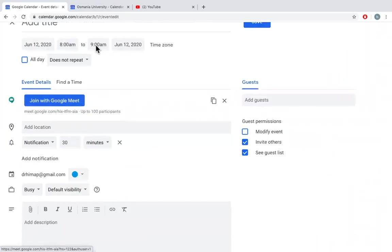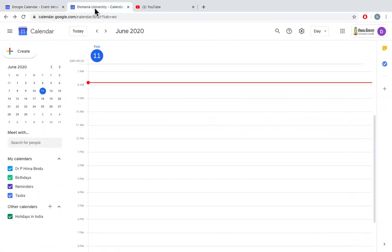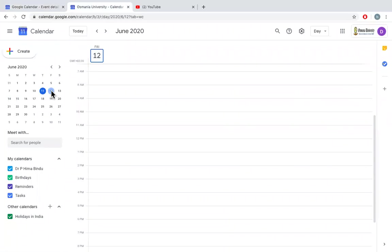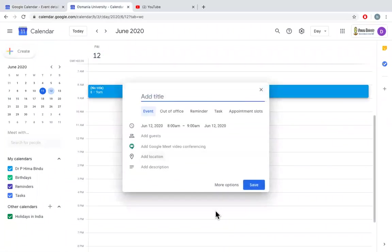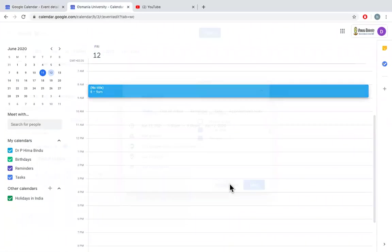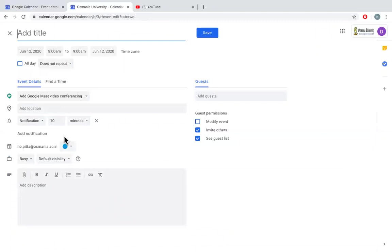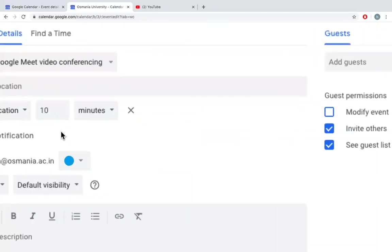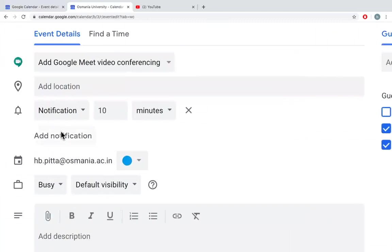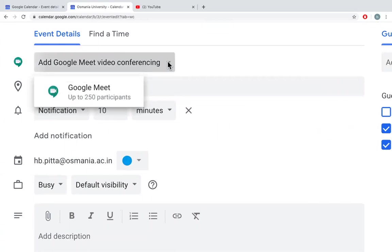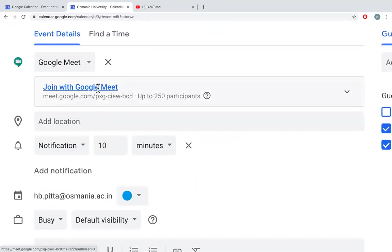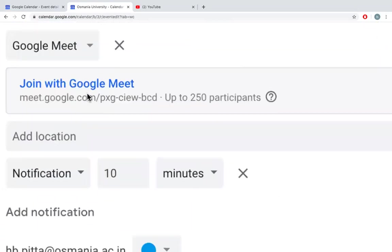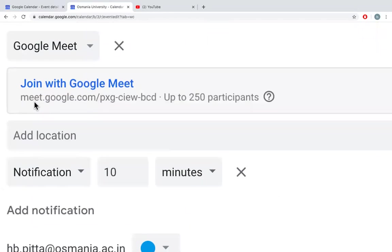Whereas if I'm using a G Suite account, this is my institutional account, and if I try to create an event, go for more options. So you can see Google Meet video conferencing. A code has been generated automatically.